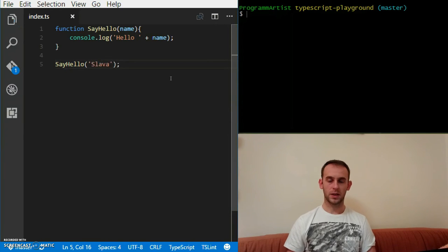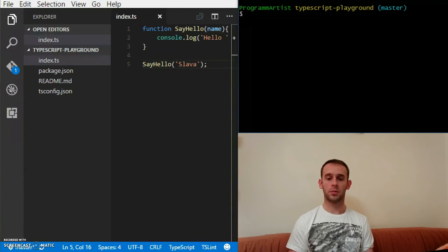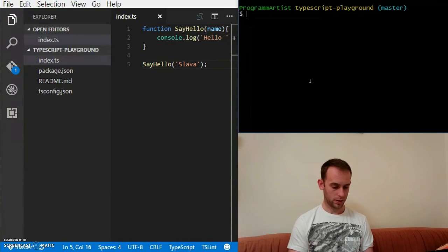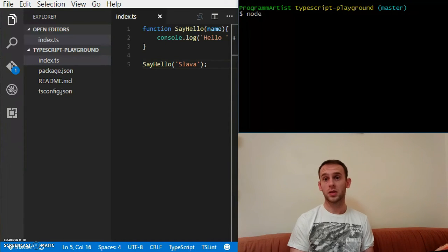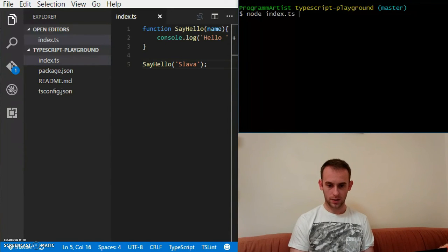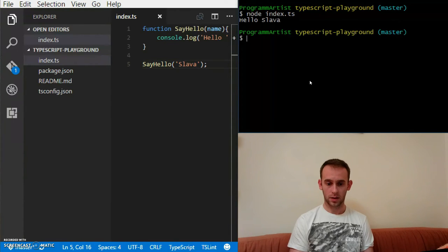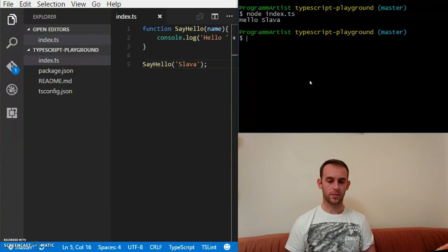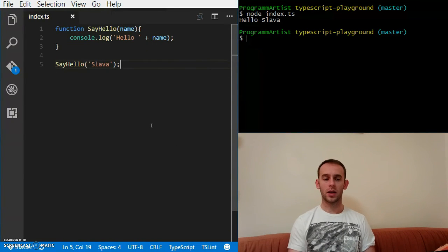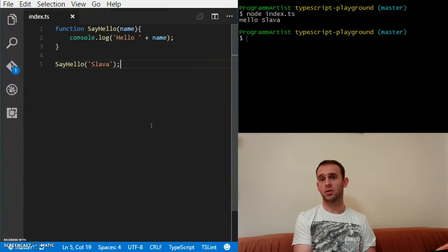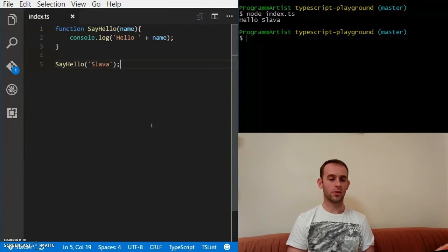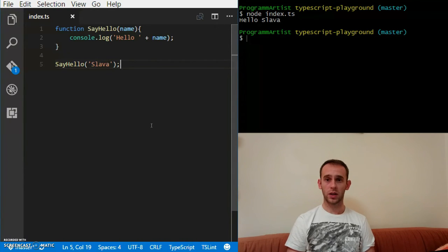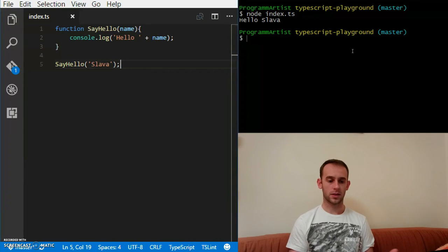Let's just say I'm going to pass my name. The first thing we need to do before we can run it, let's just run it. Node index.ts. What happens? Hello Slava. So basically TypeScript, you can see now that TypeScript is actually JavaScript. You can see it's nothing more or less than you've already seen.